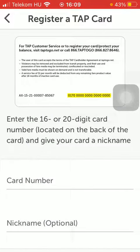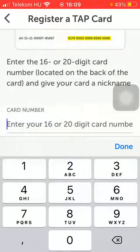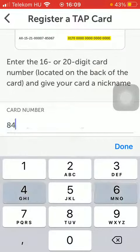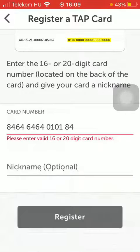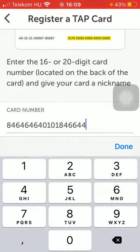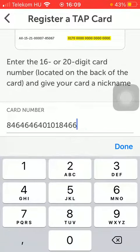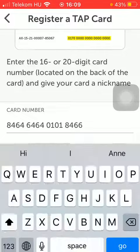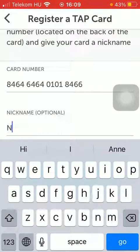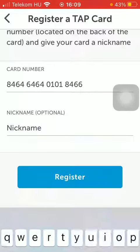Here you can see how it looks. First of all, you need to enter the 16 to 20 digit card number located on the back of your card, and give your card a nickname. Tap on the card number field and type in your card number, then select the nickname field and type in a nickname.